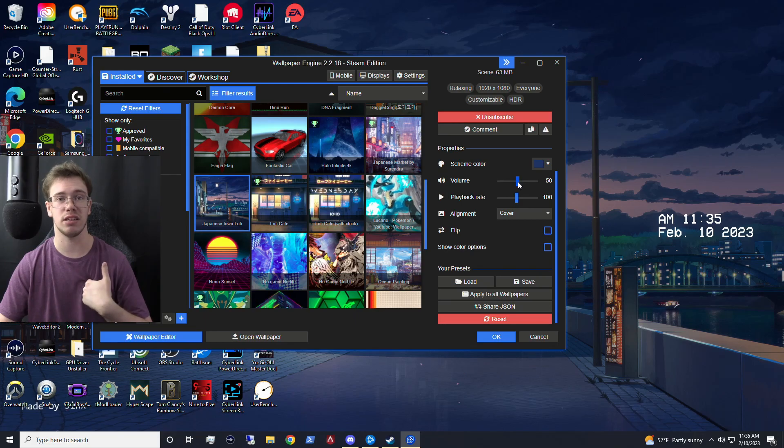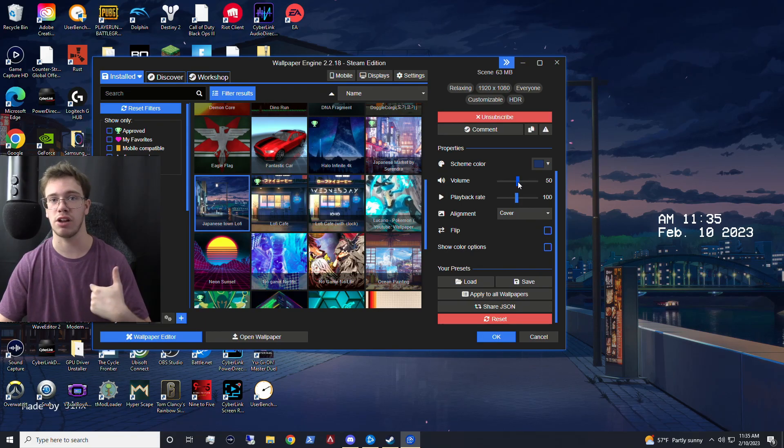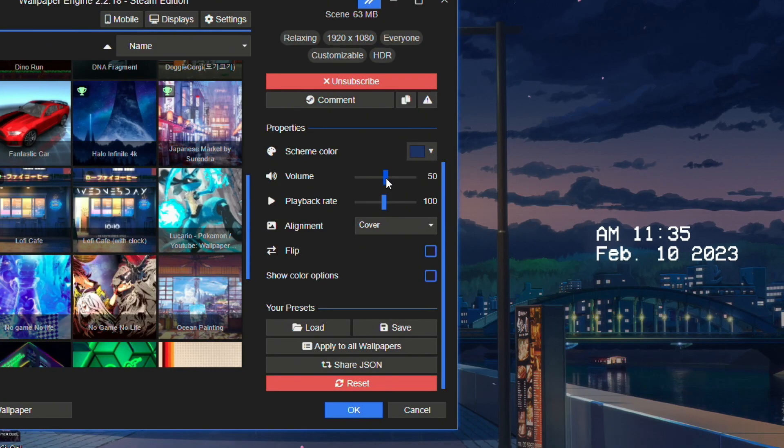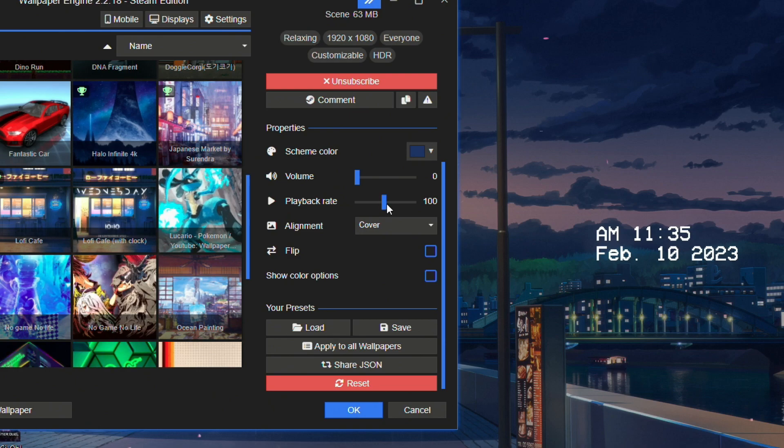And you can also mess with a few other things within the settings of the wallpaper, like volume, because some of them will come with their own sounds. So for me, I need to disable this because when I actually stream on Twitch, it does get in the way. So I'm going to turn that to zero.